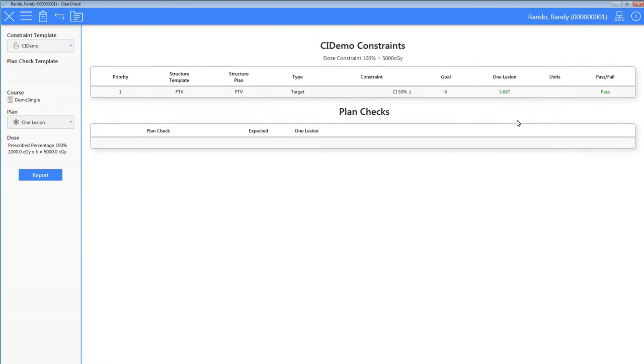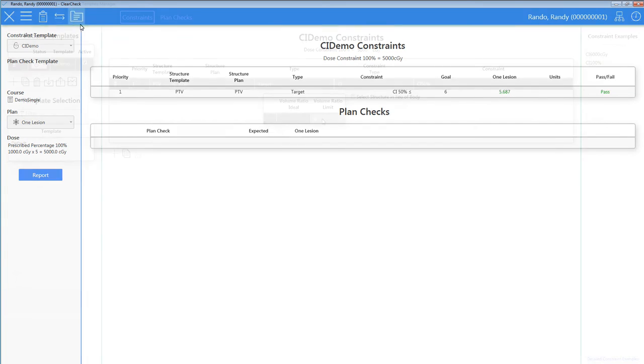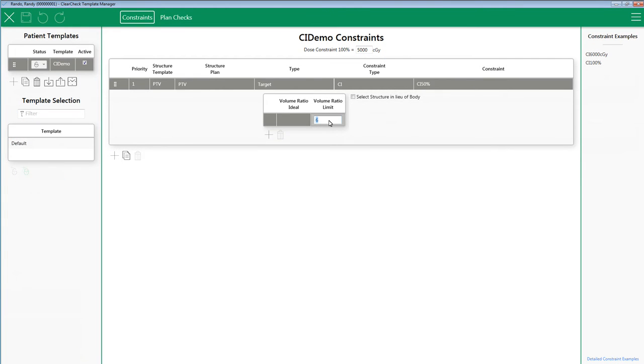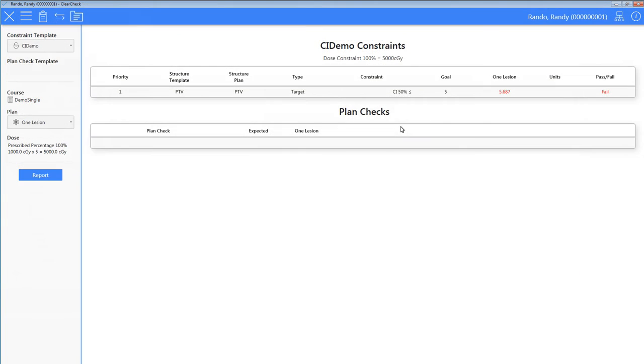For the single SBRT plan, the conformity index is 5.687. So it passed. If I drop the limit lower, say 5, it will fail.